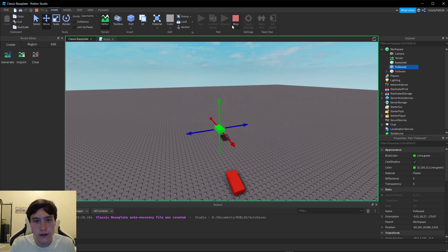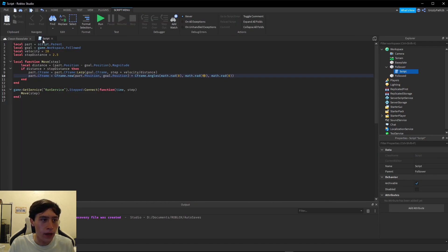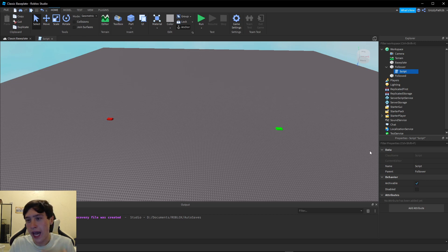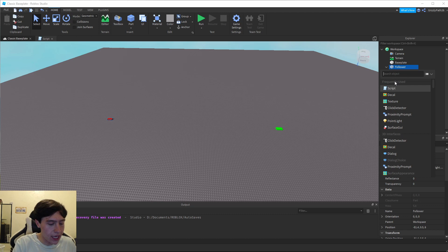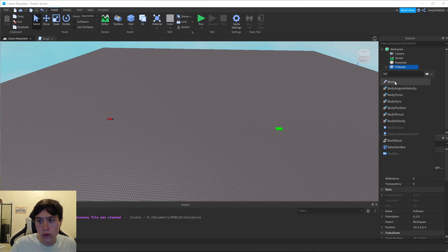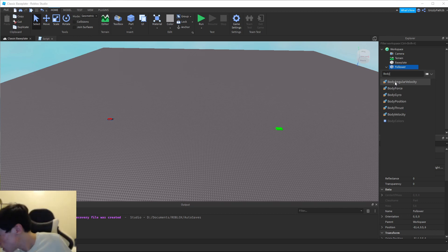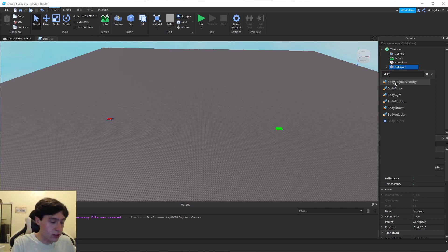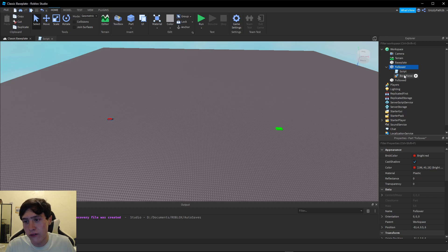Let's hit Stop. We'll have to add something to the follower part — what's called a BodyForce. Not a body mover, it's a BodyForce.